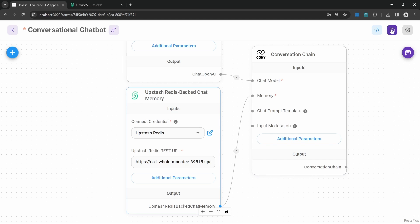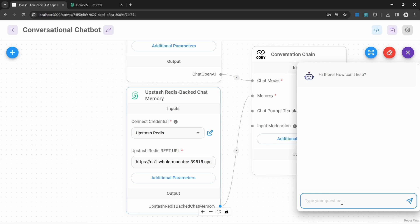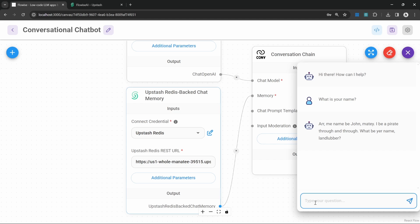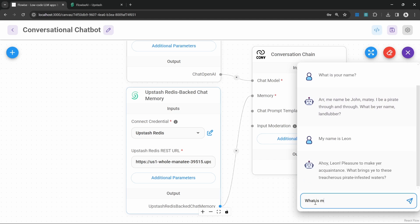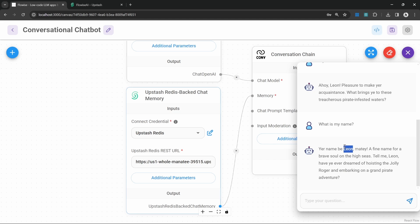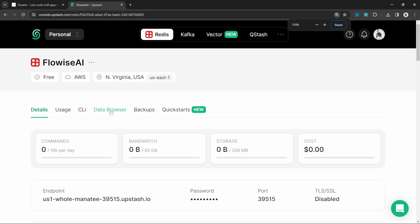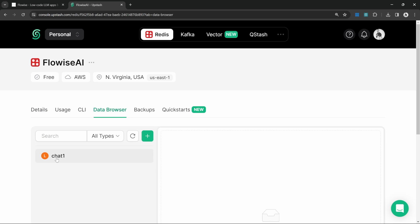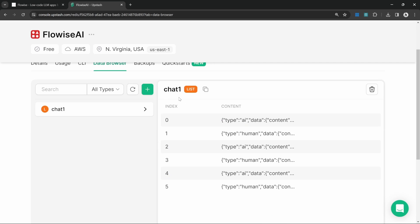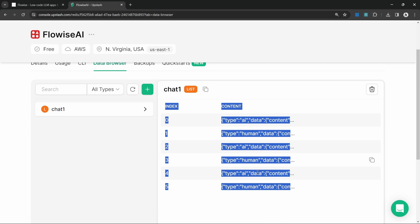Let's close this, save the flow, and click on chat. Let's type 'what is your name' and then 'my name is Leon', then ask 'what is my name'. It was able to remember my name. The big difference between this node and the buffer memory node is that this conversation is now being recorded in a persistent database. If we go back to Upstash and click on data browser, we can see the entry called 'chat one' with the conversation history being recorded.